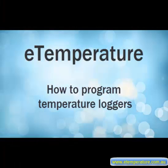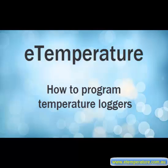I hope that you have found this training video informative. Please visit the eTemperature.com.au website for further information or contact us at sales at onsolution.com.au with any comments or questions. Thank you.